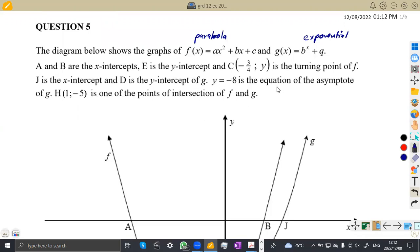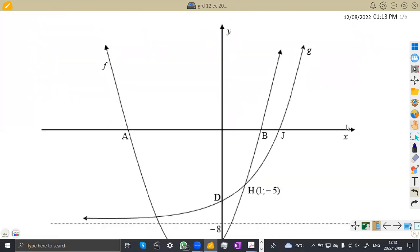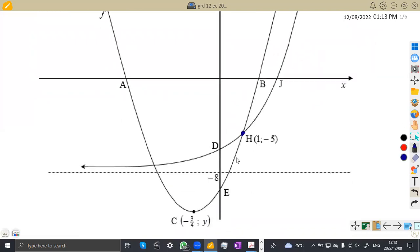The equation y = -8 is the equation of the asymptote of g. The value of y affects q here — it actually represents the asymptote — so which means we have the value of q, which is negative 8. Then H at (1, -5) is one of the points of intersection of f and g, so take note: the point H is found on both f and g. The turning point C is where x is negative 3/4, and the value of y is unknown. A and B are the x-intercepts of f, E is the y-intercept of f, and D is the y-intercept of g.